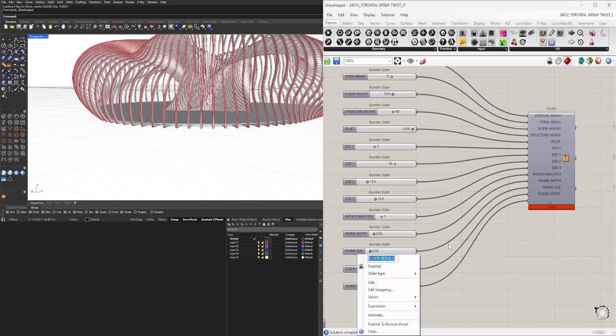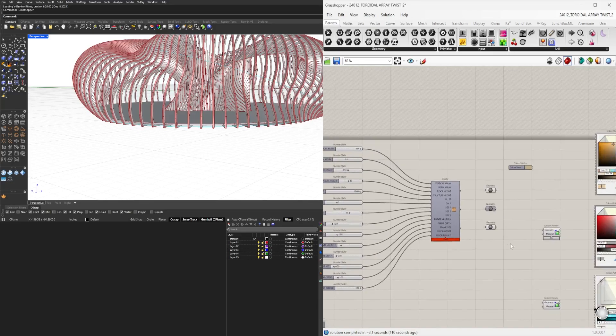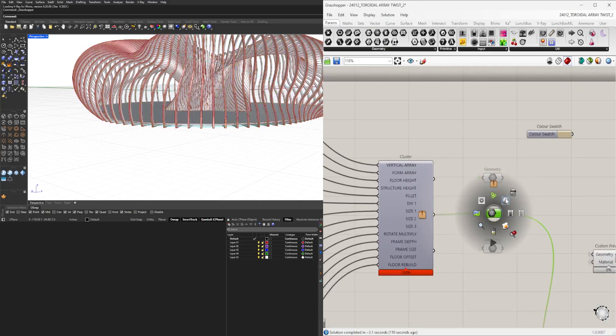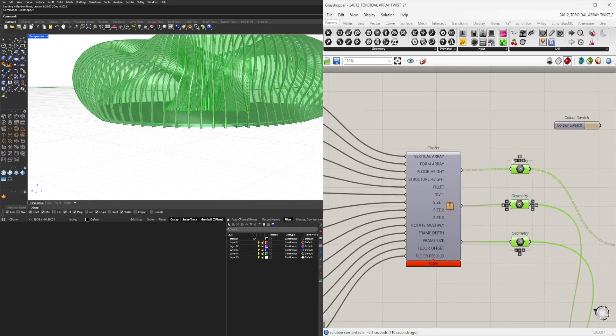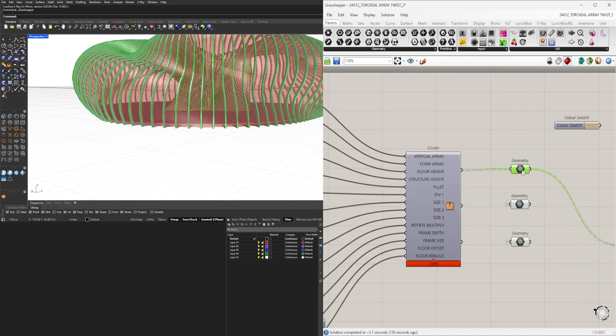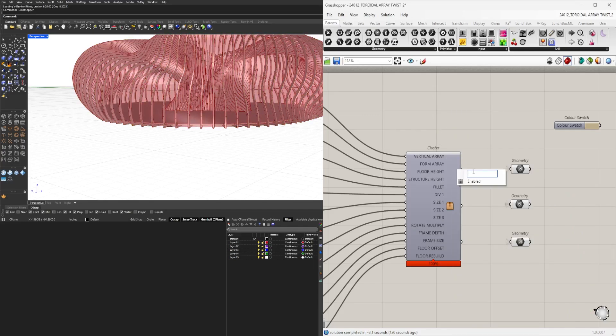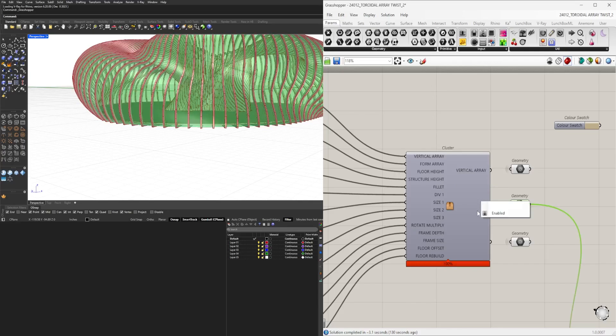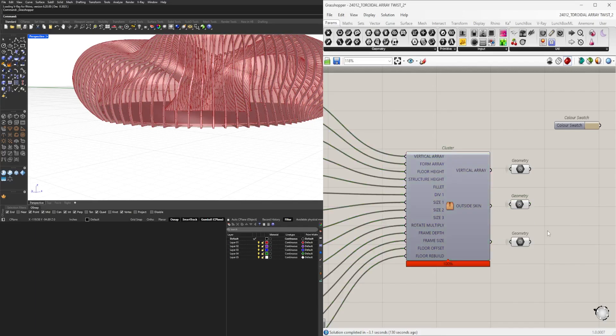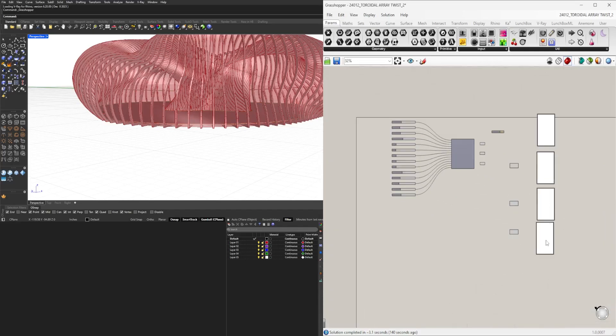Now we have all of them labeled. On this side, we have them previewed. These are going to be vertical array, this one's the outside skin, and this will be the ground plane or plate. We've now organized these.